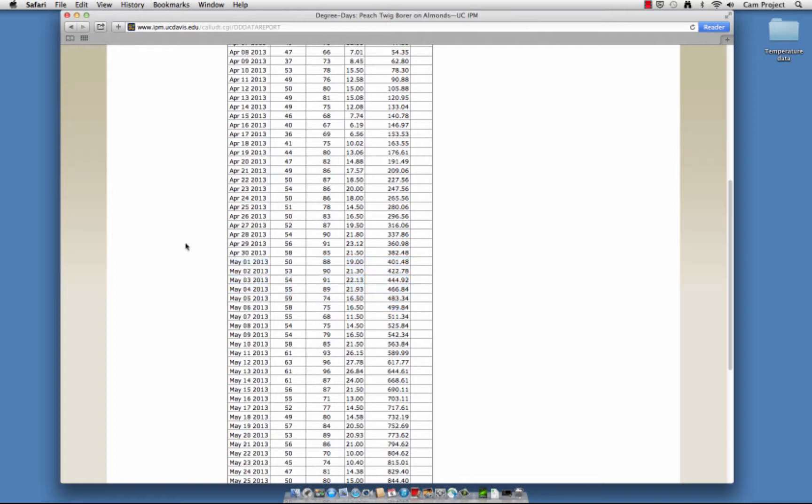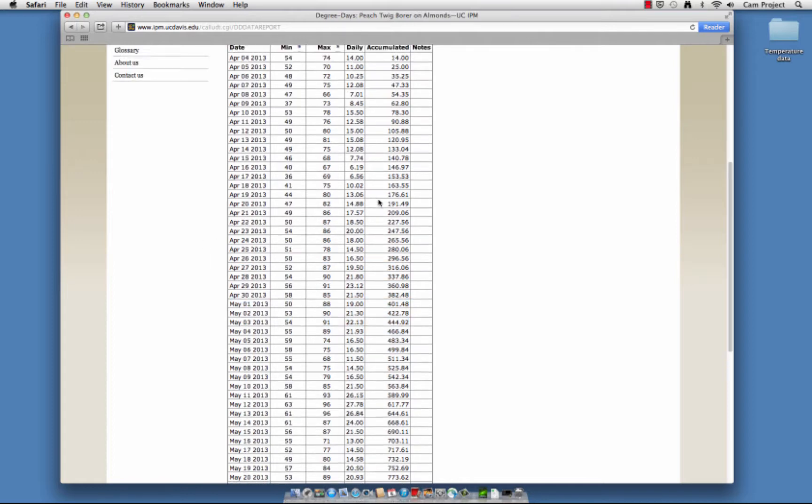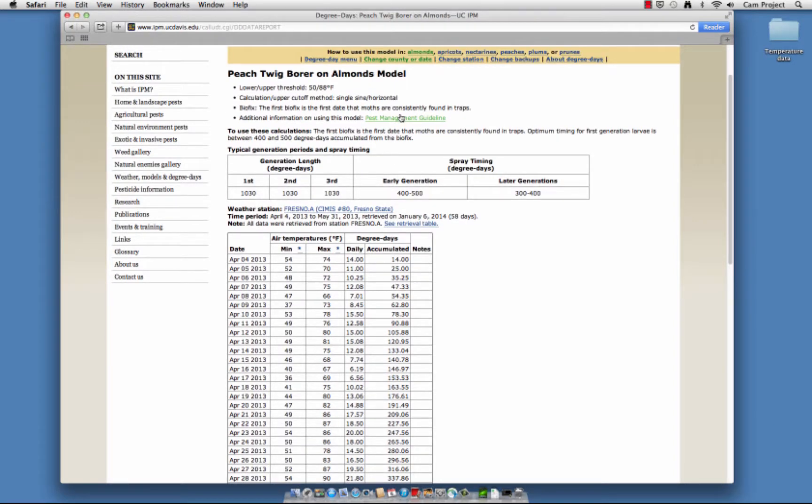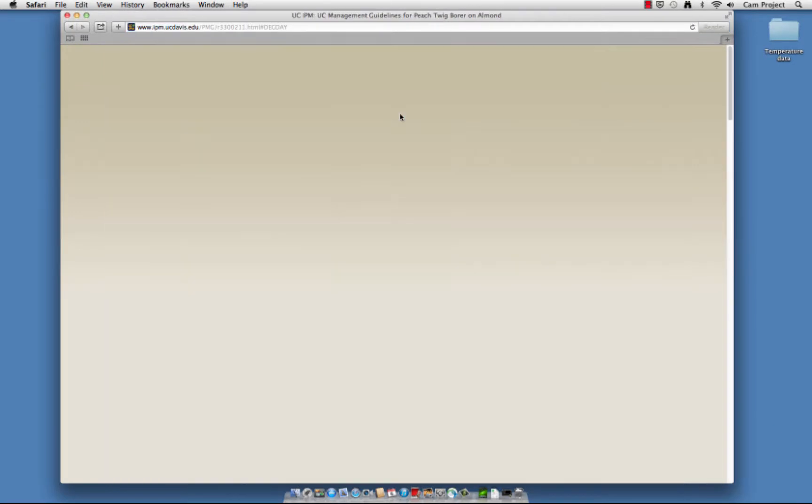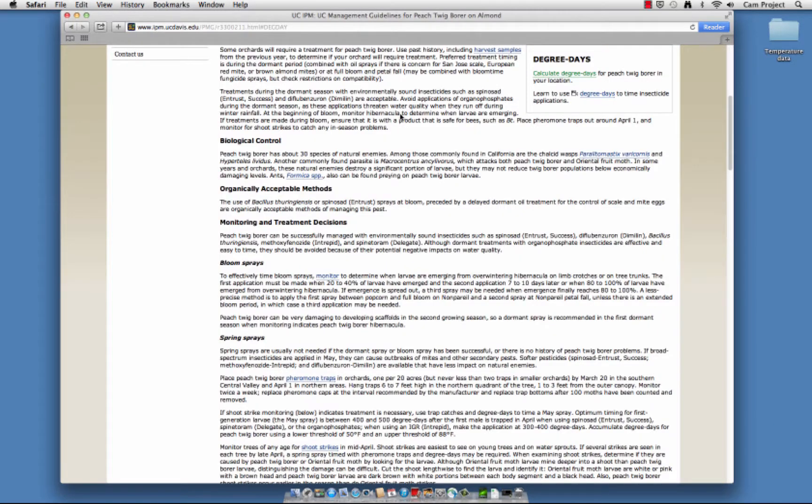It's easy to use the degree day calculator tool. Get to the pest management guidelines by clicking here. In the guidelines, you'll find information on degree day treatment timing, and if you're already in the guidelines, you can find a link to the degree day calculator tool here.